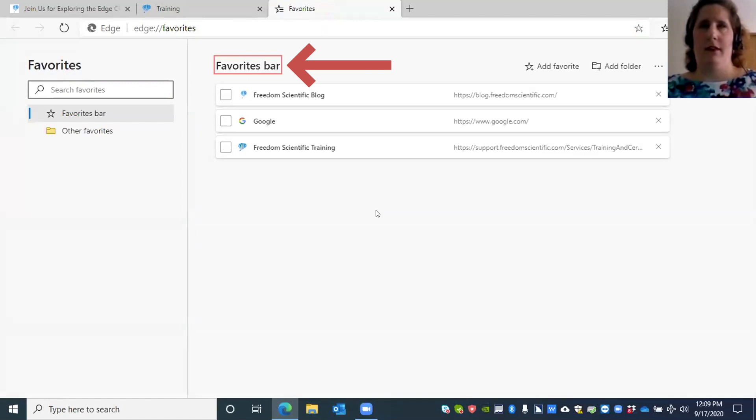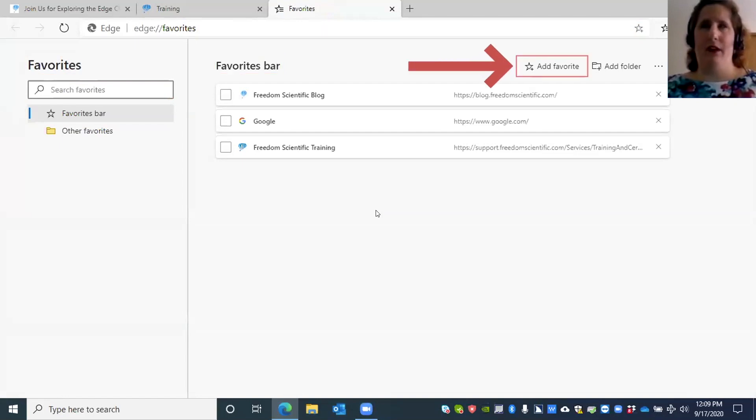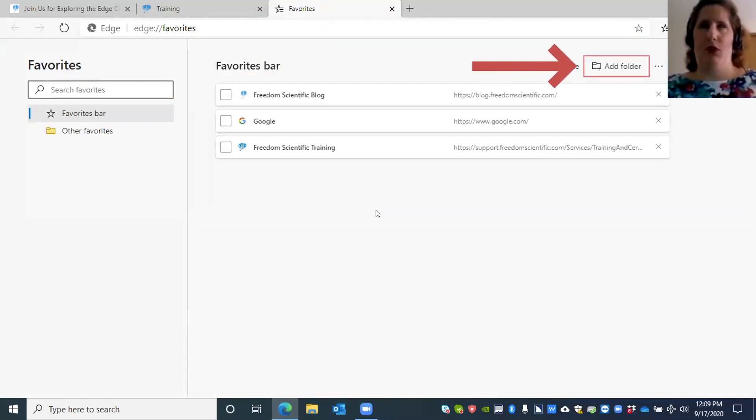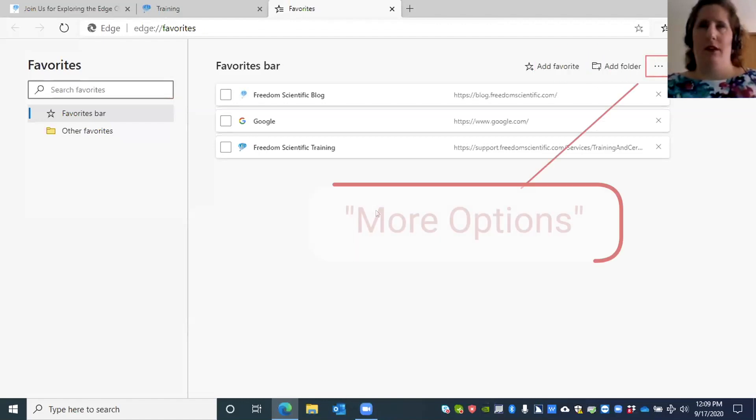Now we have some options here for favorites. We have Add Favorite button, option to add a favorite, Add Folder button, More Options button menu. Let's talk about this menu a little bit.